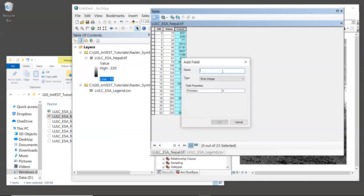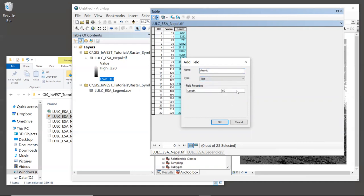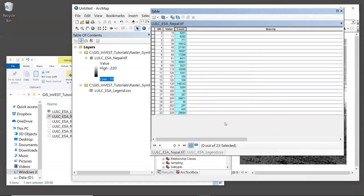To do this, we'll click on the icon in the upper left corner of the window and select add field. Now we can only use up to 10 characters. So let's name the field descript, D-E-S-C-R-I-P, which is short for description. You can name it something else if you'd prefer. And choose a type of text. Now, like you saw, these land cover names are actually pretty long. So let's give the length a value of 100, just to make sure we get all the characters in there. And click OK. And it will create this new field.